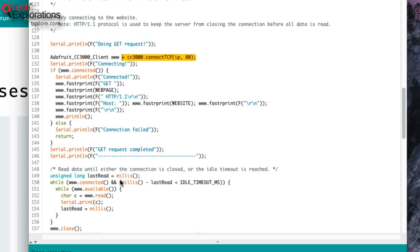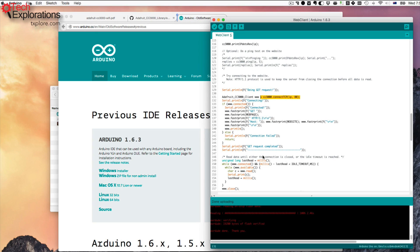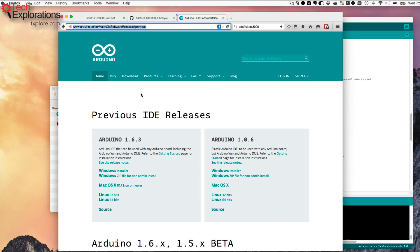I was wondering what was causing this issue. It turns out that the problem was with the firmware inside the CC3000 chip itself, so to solve it I would have to upgrade.